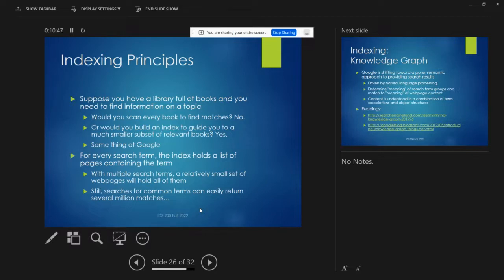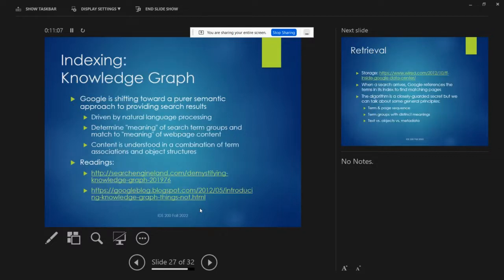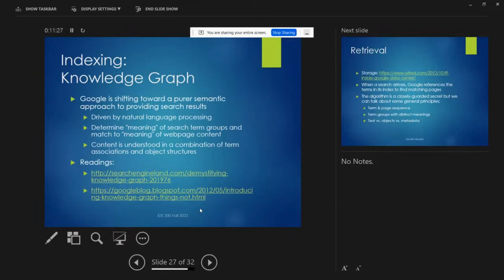If you write a long query with many terms, only a relatively small set of web pages will contain all of them. Still, searches for common terms can easily roll up into the millions. So Google is shifting to a pure semantic approach to search results. The idea with semantics is basically the meaning of words. Google recognizes that exact text matches are not always great — they're not going to do a good job of actually delivering what people are looking for. If you insist on only returning pages that have those exact terms, it might not show up well.